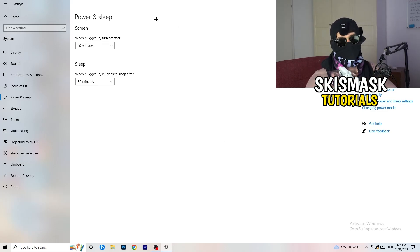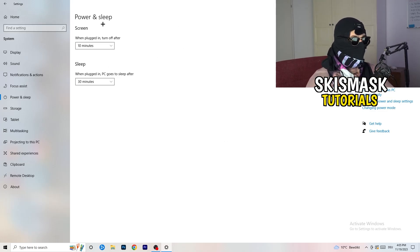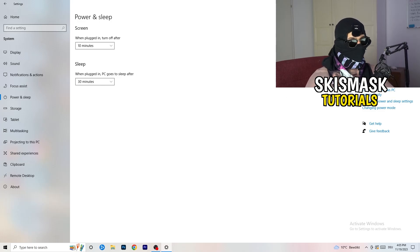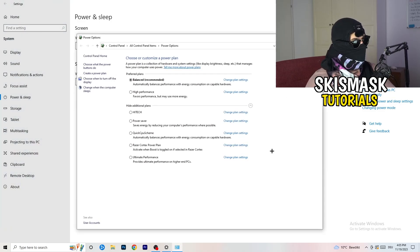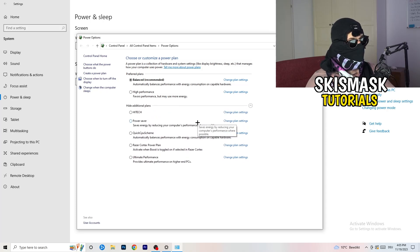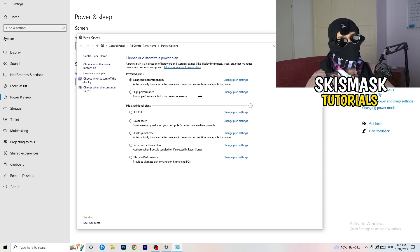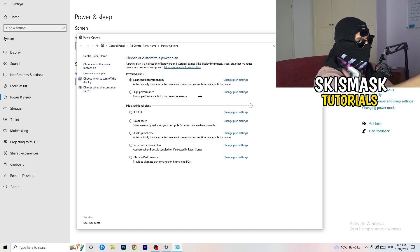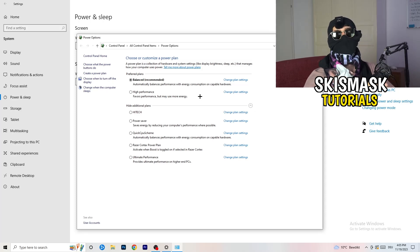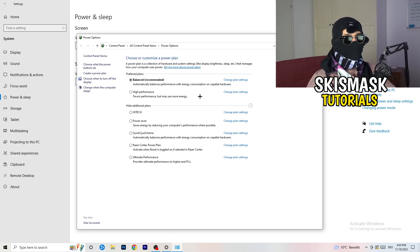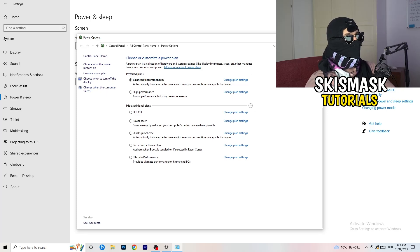Next, go to Power and Sleep, then click Additional Power Settings on the right-hand side. Click the small arrow to expand all available power plans. For me, Balanced works best, but some PCs respond better to High Performance. You need to check it yourself — test Balanced, High Performance, and Power Saver — and stick with whichever gives you the best FPS.